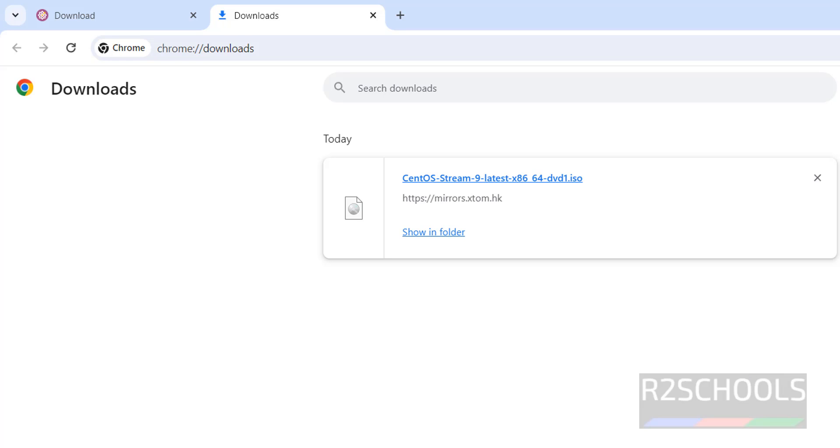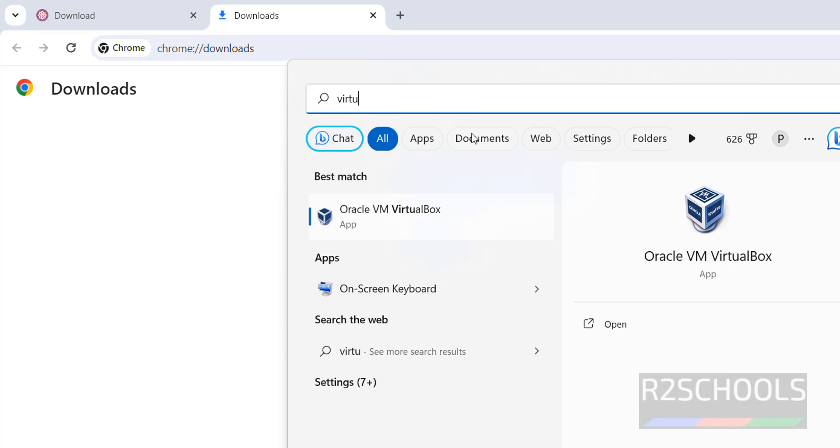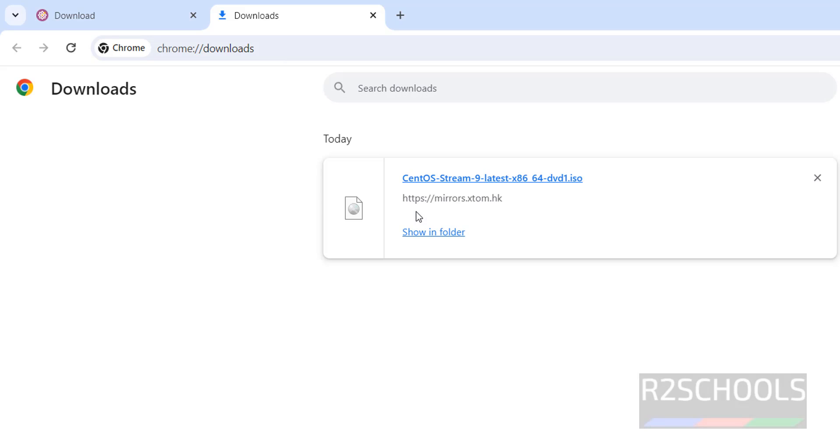Now open Oracle VM VirtualBox. If you haven't installed VM VirtualBox, then go through the link provided in the video description and install it. Search for VirtualBox and click on Oracle VM VirtualBox.